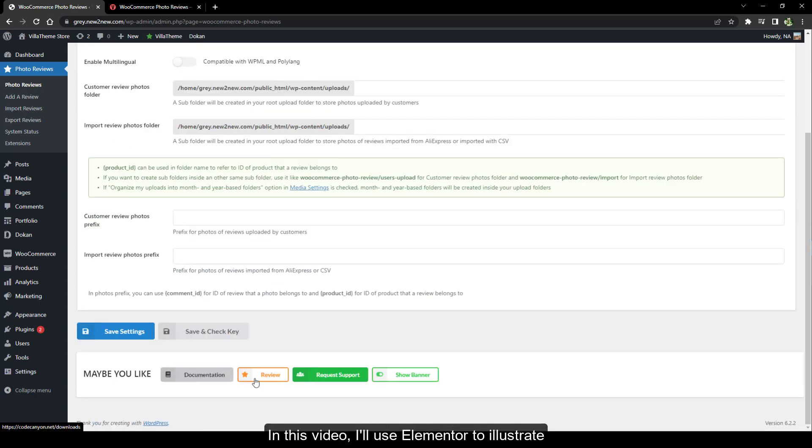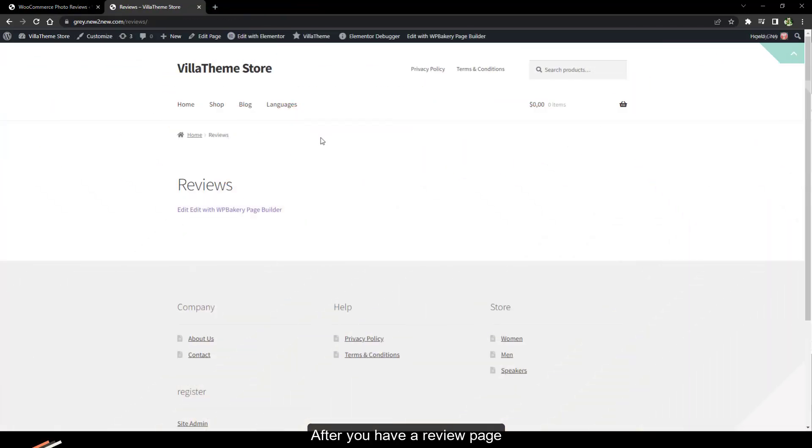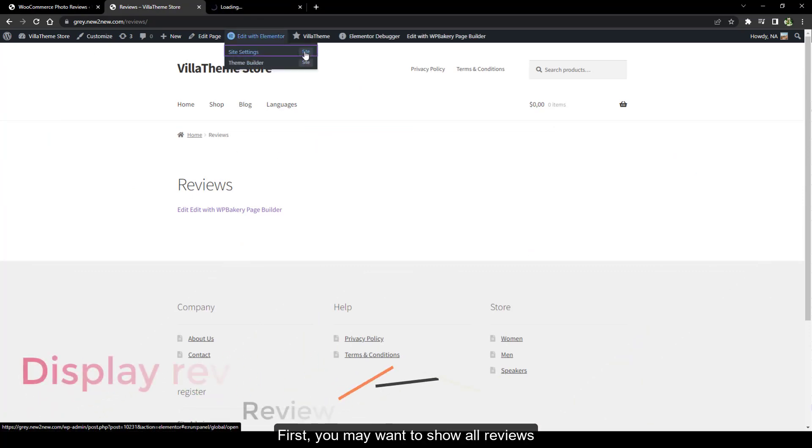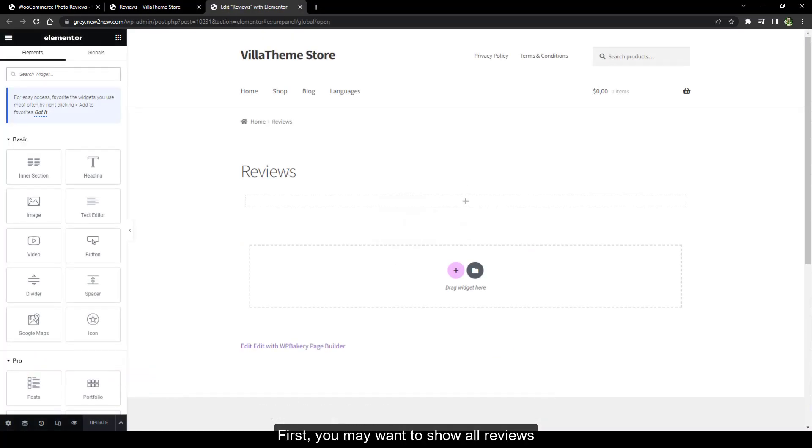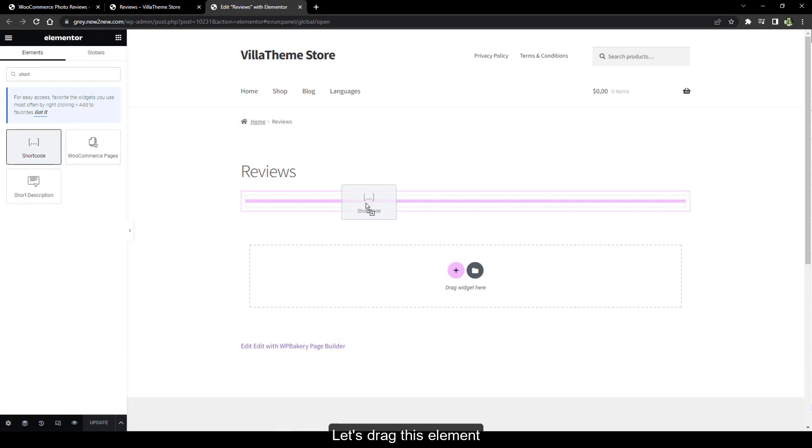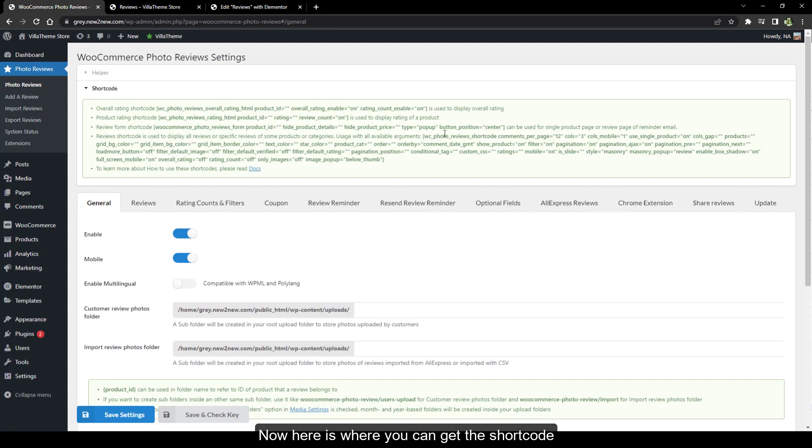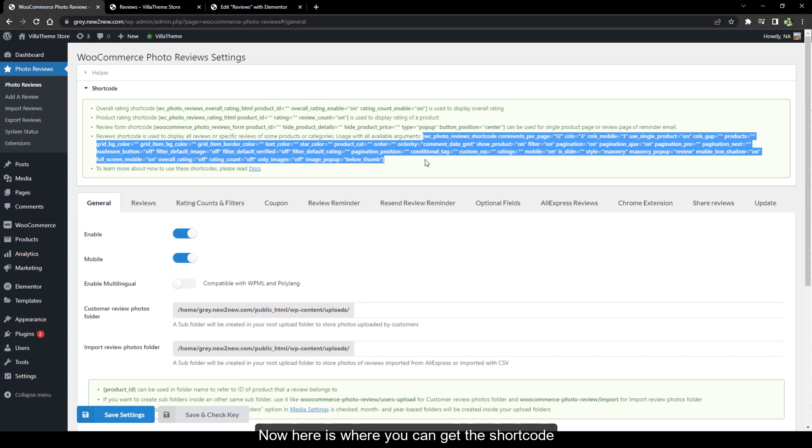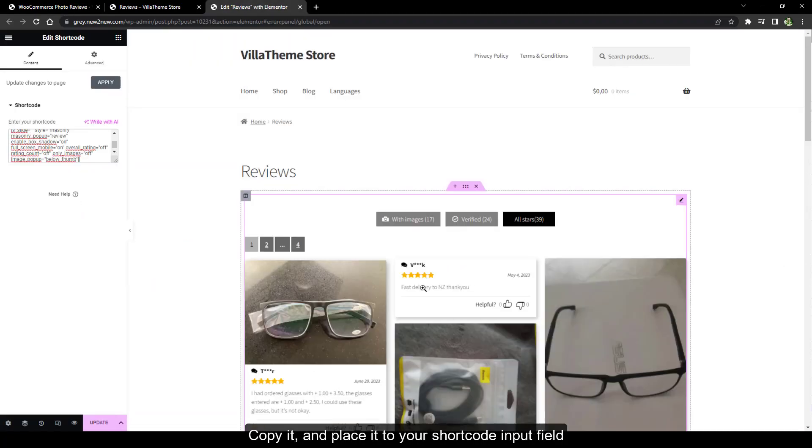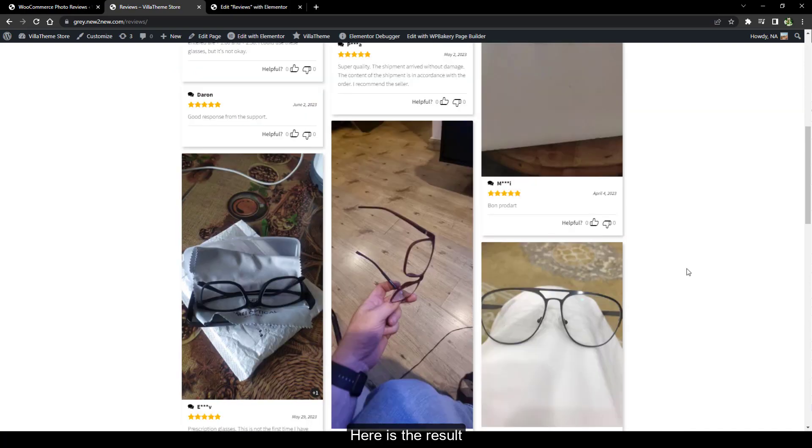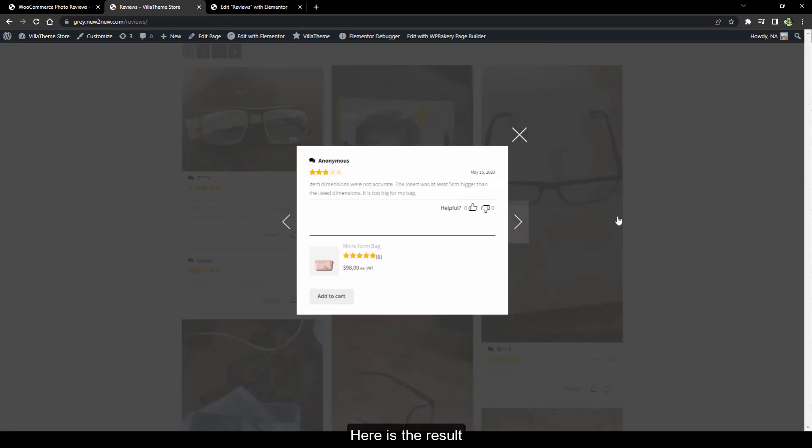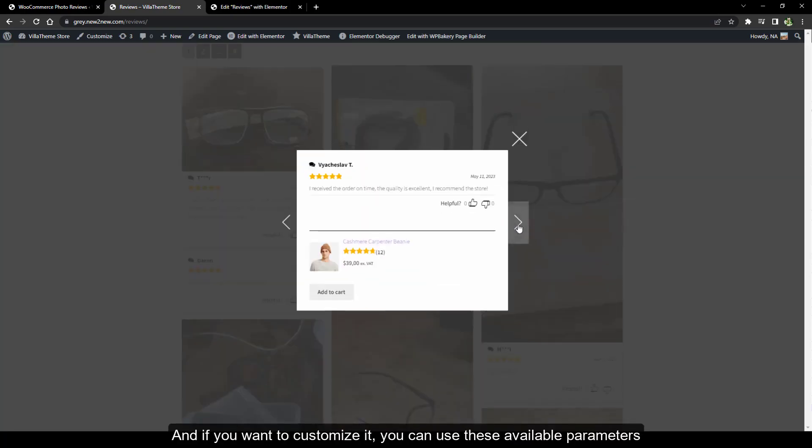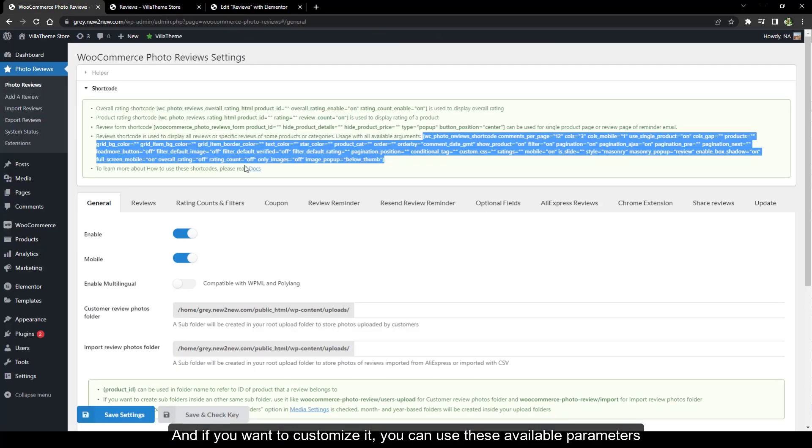After you have a review page, first you may want to show all reviews. Let's drag this element. Now here is where you can get the shortcode. Copy it and place it to your shortcode input field. Here is the result. And if you want to customize it, you can use these available parameters.